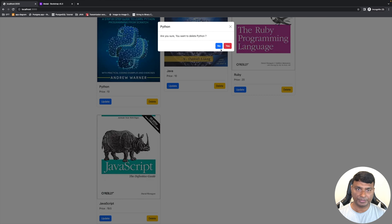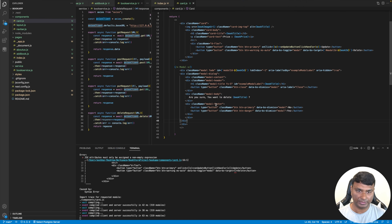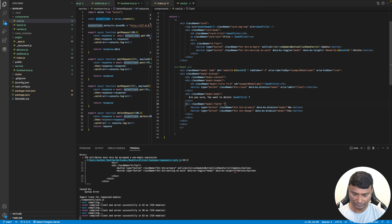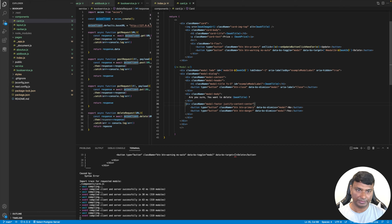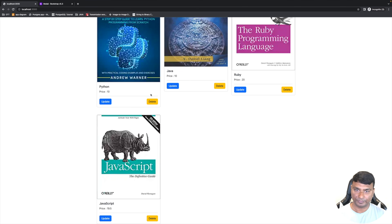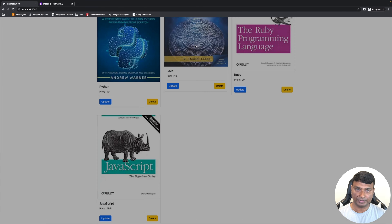Now let's move the Yes and No buttons to the middle. For that let's do justify-content center.